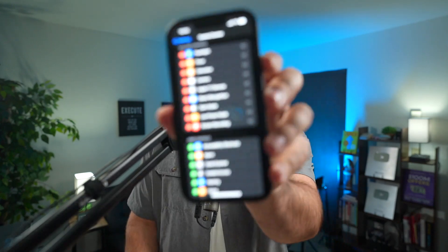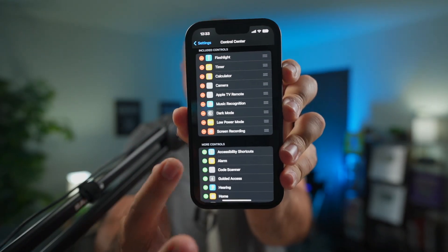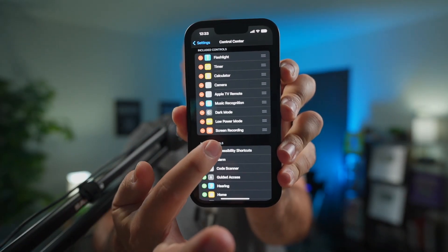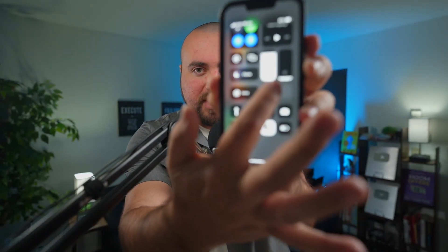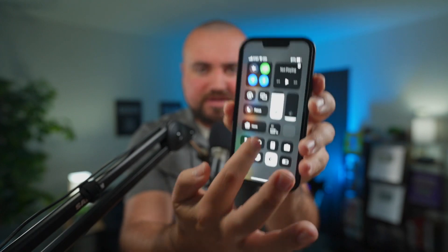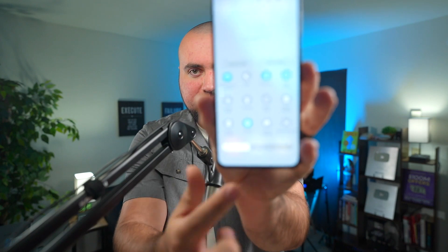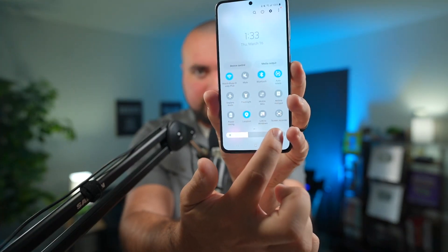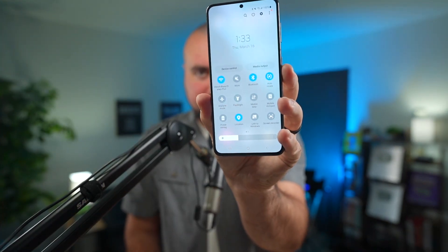Step number one is to find the screen recorder that's built into your phone. For iPhone, you're going to want to go into the Control Center and make sure that screen recording is added there, so that when you slide down on your phone you'll have a little screen recording button right there. On a Samsung phone, you just scroll down to your Control Center and you'll see the screen recording button, where you can click on that and record your screen and your internal audio.